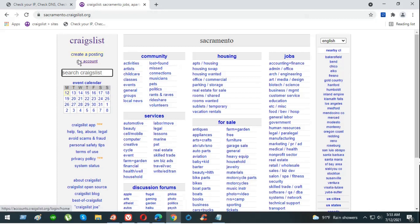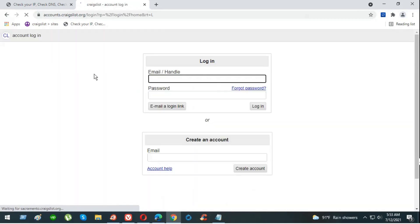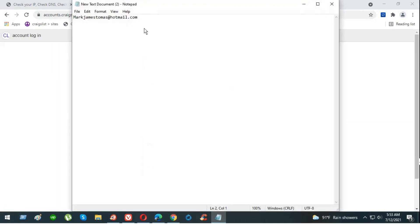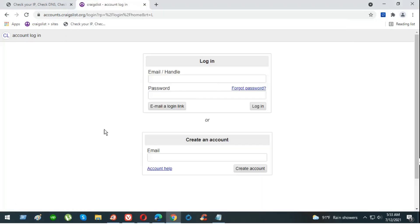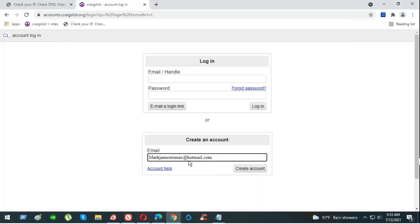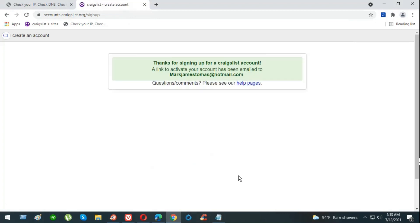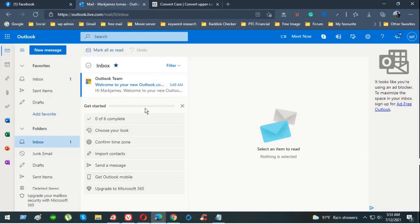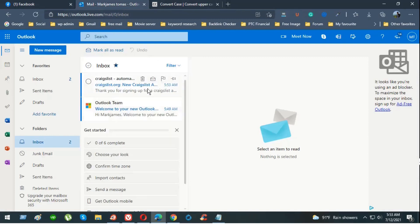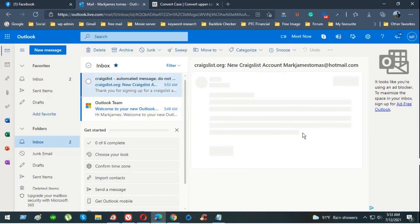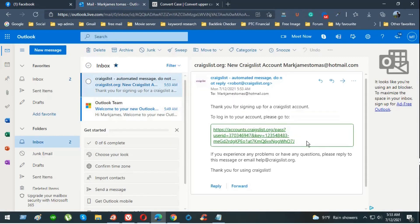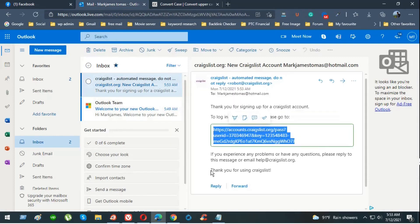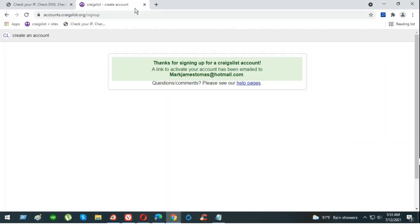We're going to go to my account. Put your email address in there. I already have the email address created. If you don't have it, you're going to have to create the email address before you post and create an account. So hit create an account. Wait for verification email. You should receive it instantly. Copy the link and paste it on the same browser where you're going to do the posting of the ads.